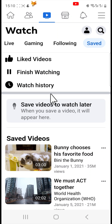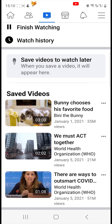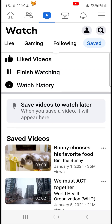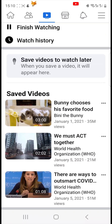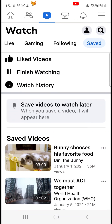Here you can see your saved videos. At the top you can see your liked videos and watch history also. And that draws an end to this tutorial.